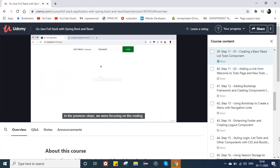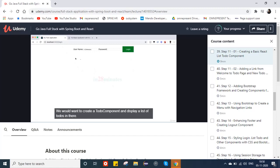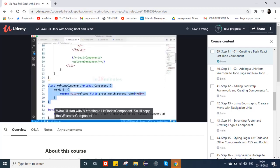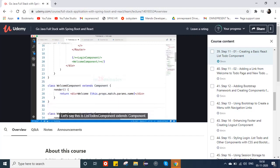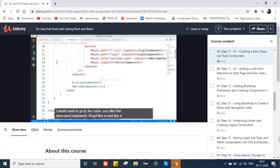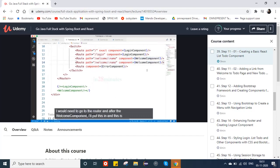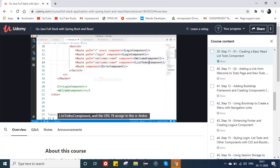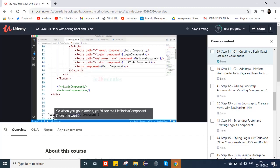Welcome back. In the previous steps we were focusing on routing. In this step, let's start creating the to-do component — we want to display a list of todos. I'll start by creating a ListTodos component above the welcome component. ListTodos extends Component. I'll assign a URL to it in the router — after the welcome component route, I'll add this one with the URL slash todos.